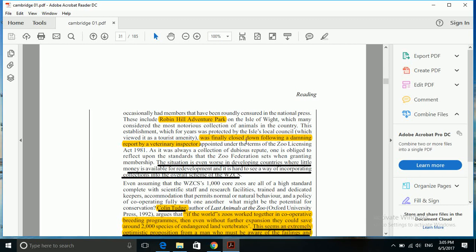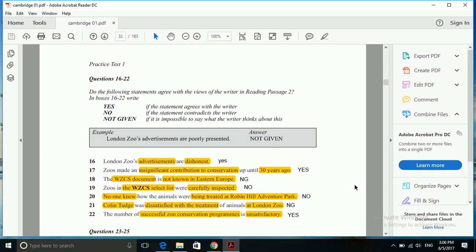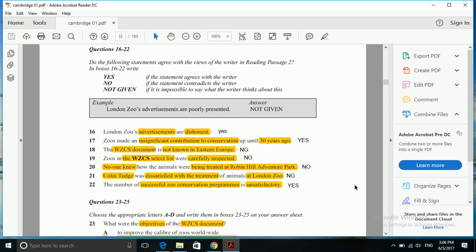Here we have Robin Hill Adventure Park was finally closed down following a damning report by a veterinary inspector appointed. The question says no one knew, but here it says there was a report prepared by veterinary inspector. So the answer is no because someone knew about how the animals were being treated in the Robin Hill Adventure Park.